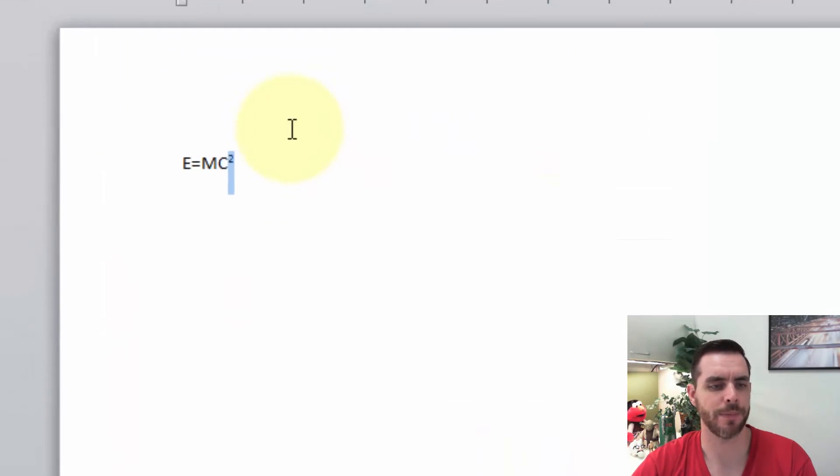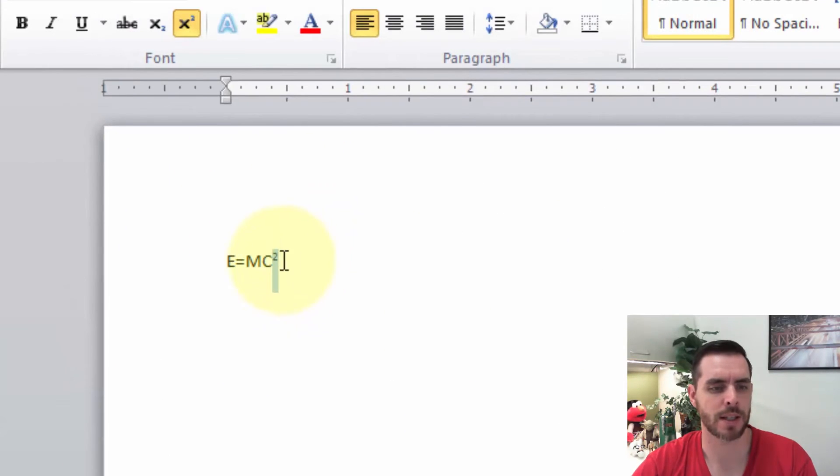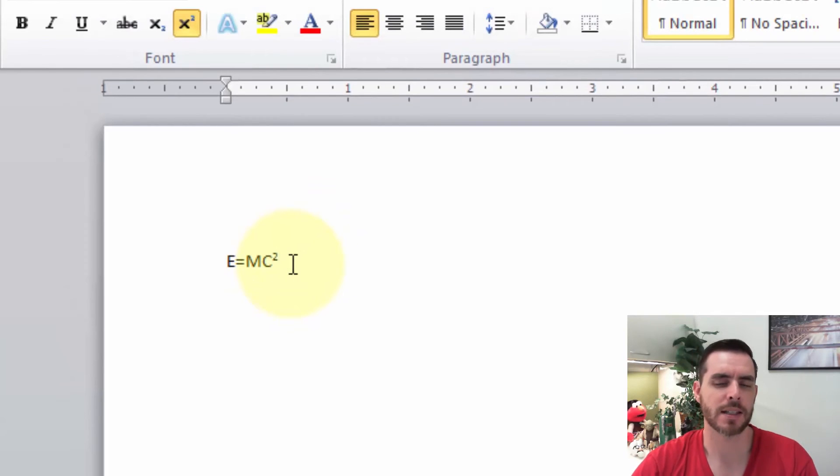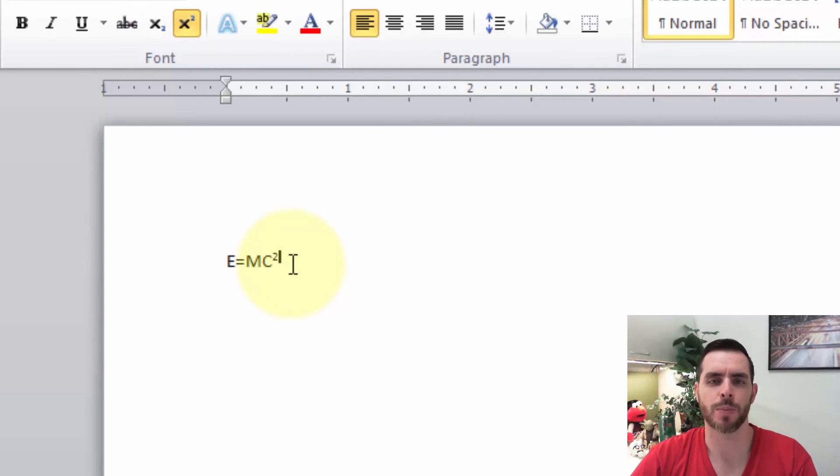Let's click OK. And we'll see that the superscript formatting has been applied. And that's a couple different ways to apply superscript to your text in Microsoft Word.